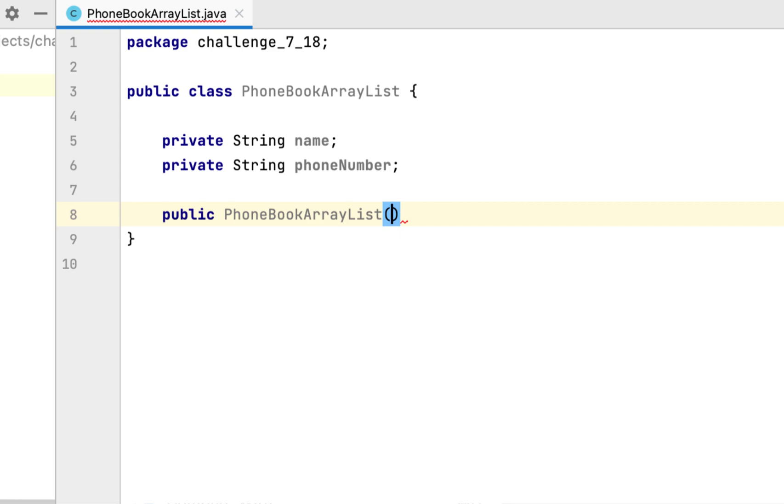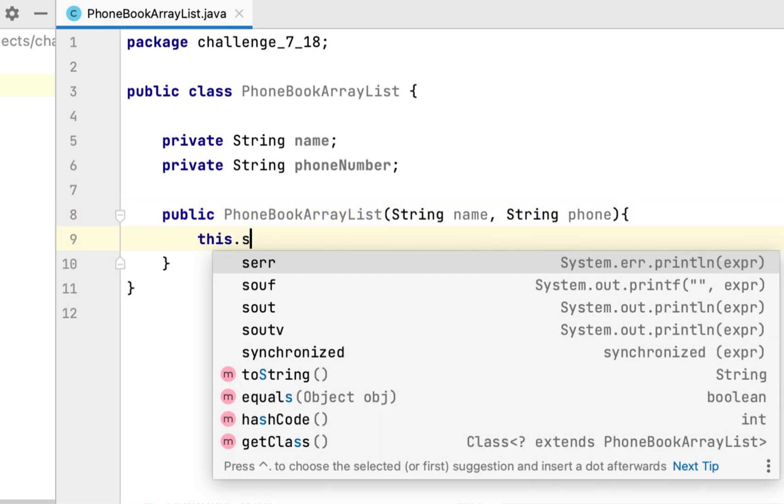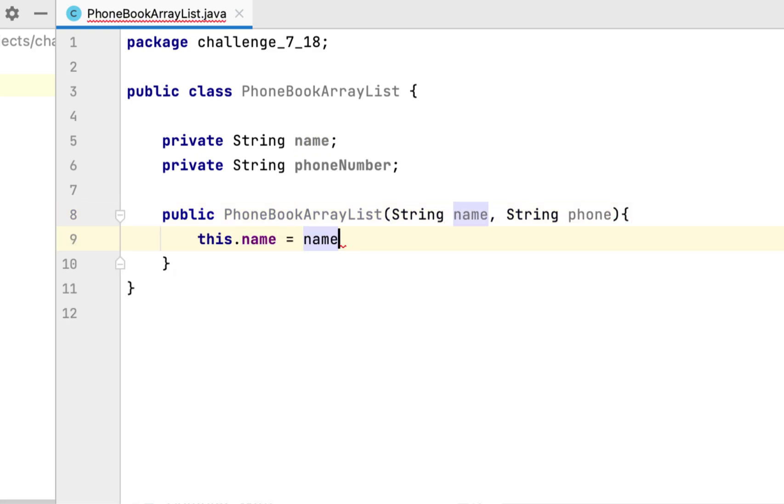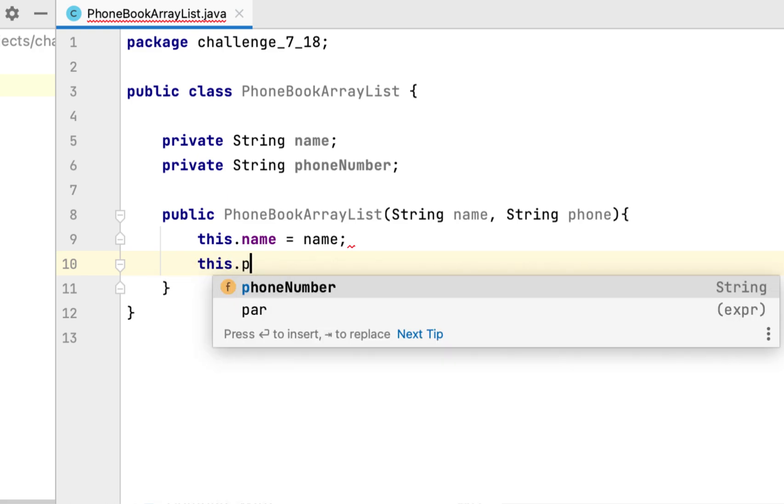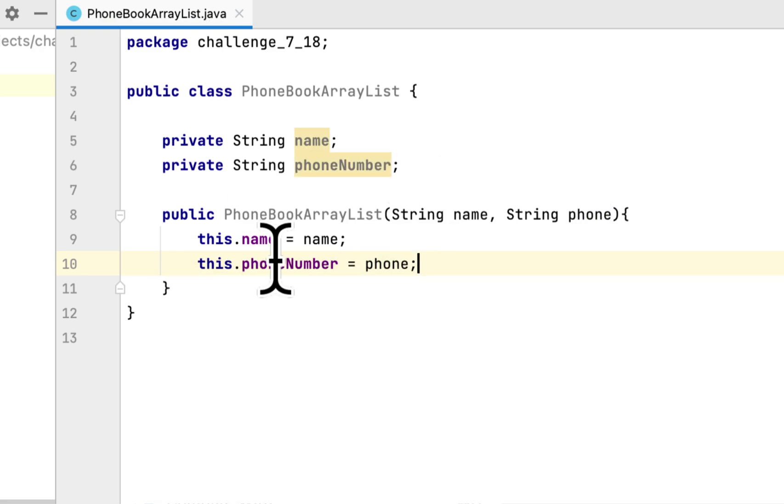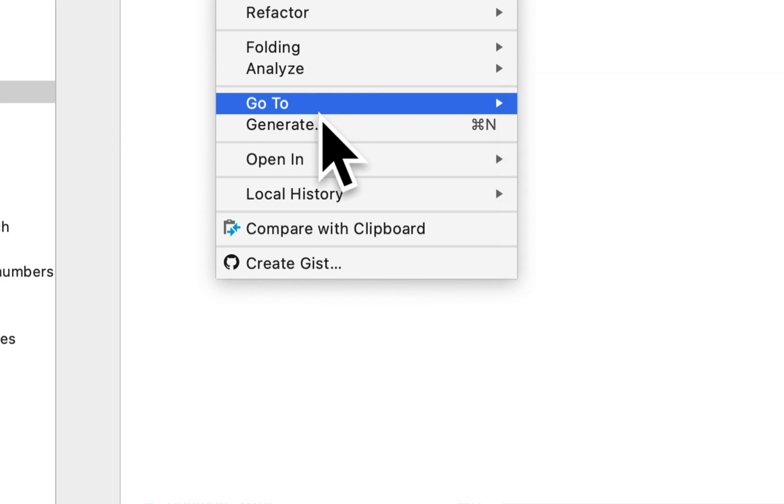It will also have a constructor. The constructor will take the name and the phone. We say this.name equals name, this.phone equals phone. They also said we have to create getters and setters for the class.